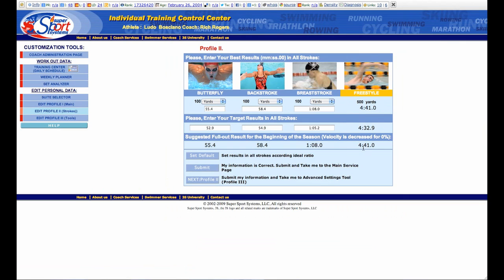But not everybody is ideal in all the different strokes. I know I've had great freestylers or backstrokers that really can't do breaststroke well. So here you can go ahead and customize what they actually do and make those changes. So whenever you're doing sets later on, the paces that you're going to get from 3S are going to reflect their actual effort, not just the ideal ratio.